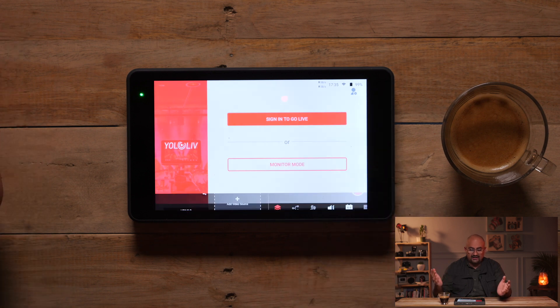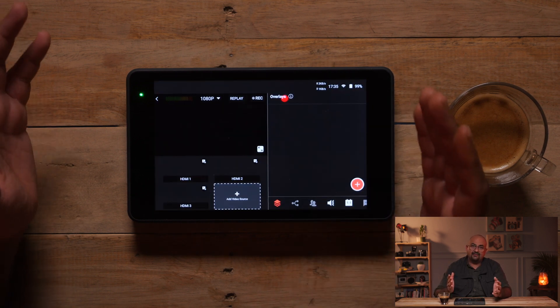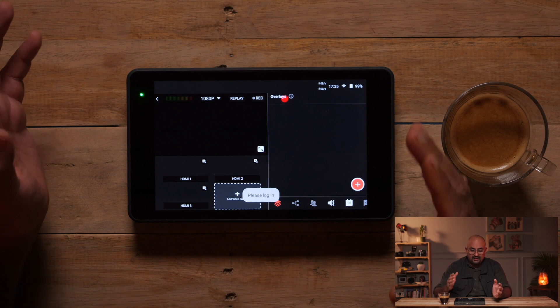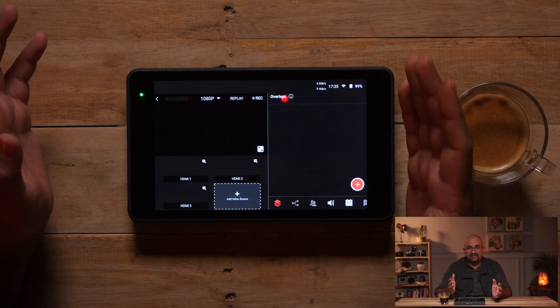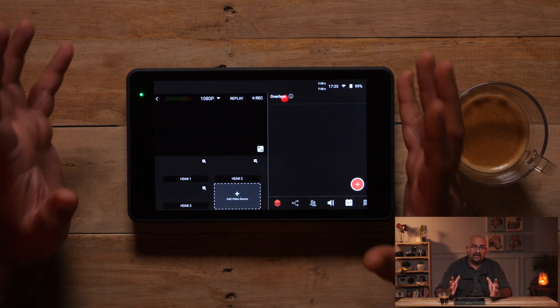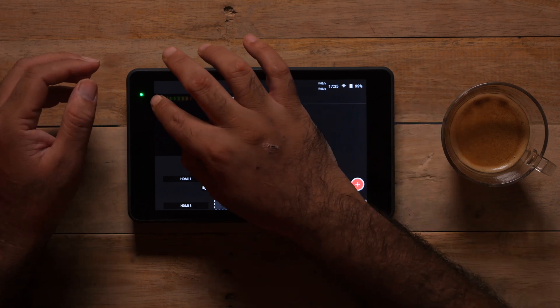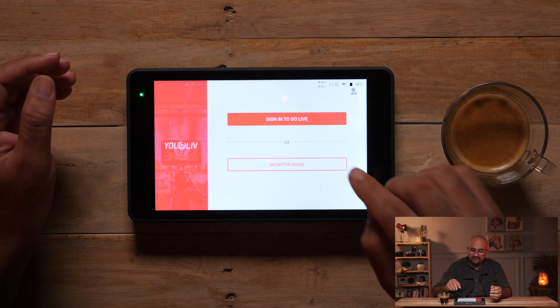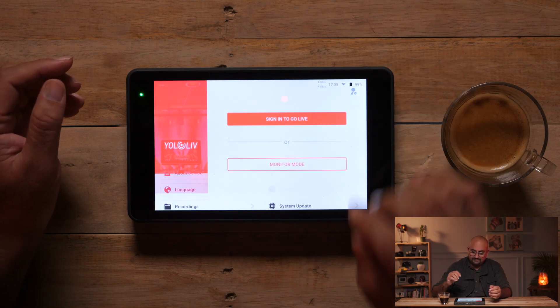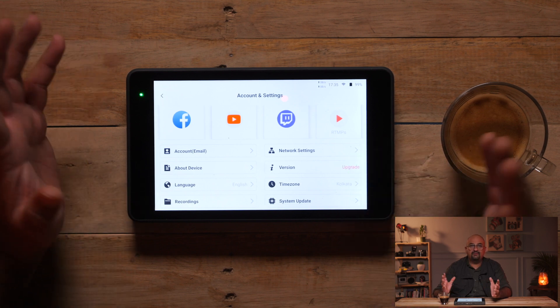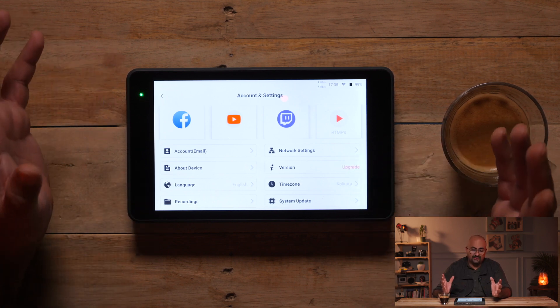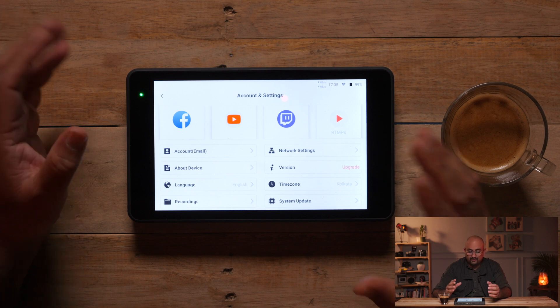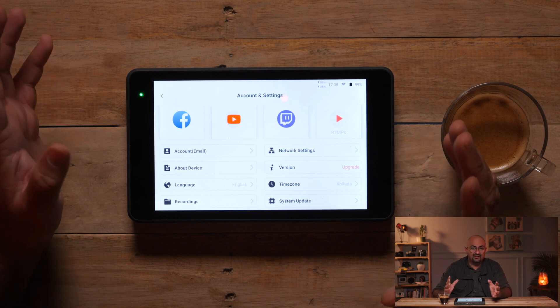The second option here is monitor mode, which is fairly straightforward. Connect your three camera inputs, the three cameras will pop up over here and of course you can switch between these cameras — this is like an offline switcher. But let's dive into how you actually set up when you begin. Click on this icon over here. Now you're in the main settings. Here you have different social media platforms like Facebook, YouTube, Twitch and some RTMP servers as well.